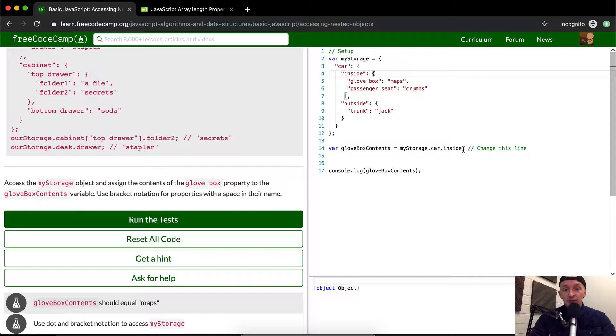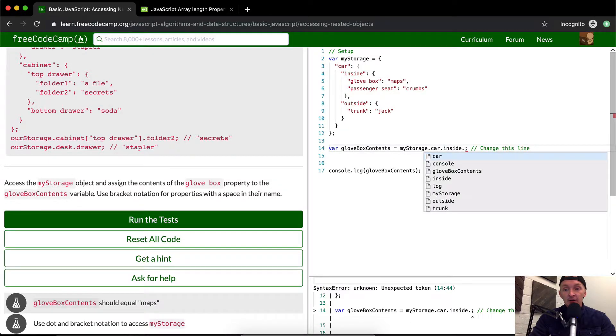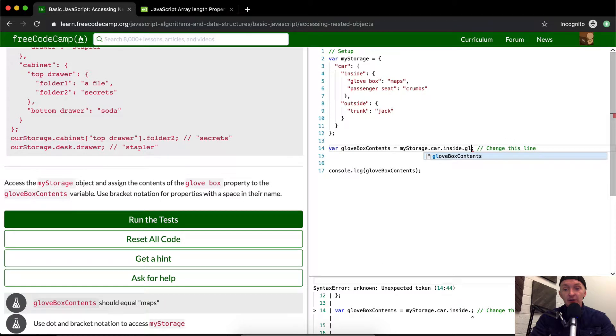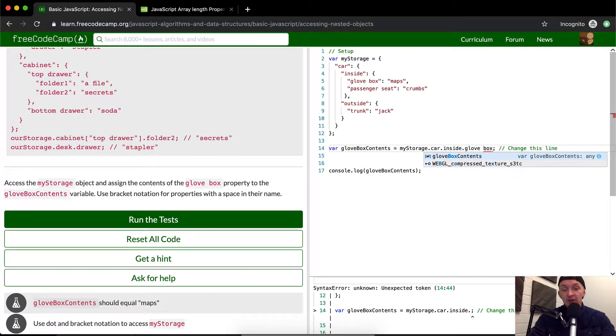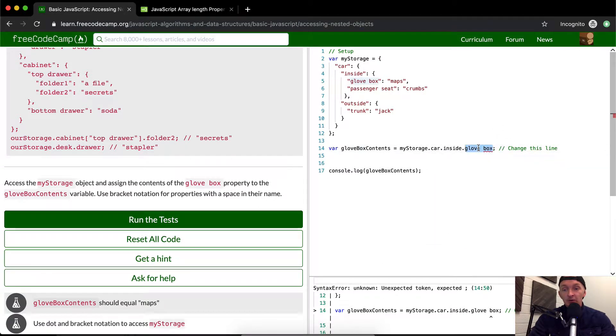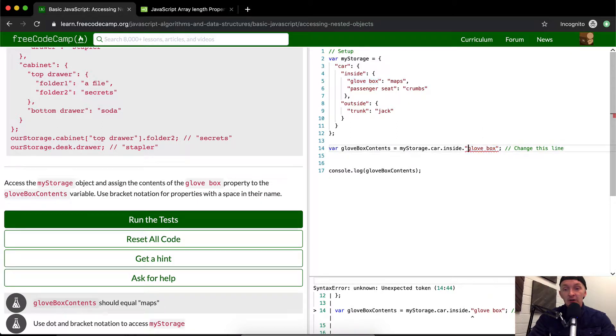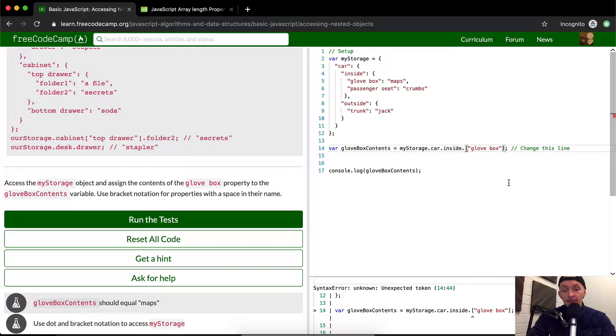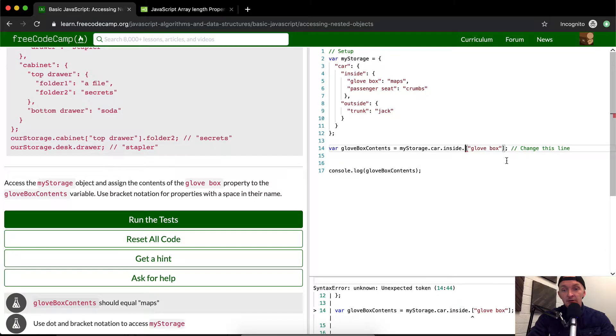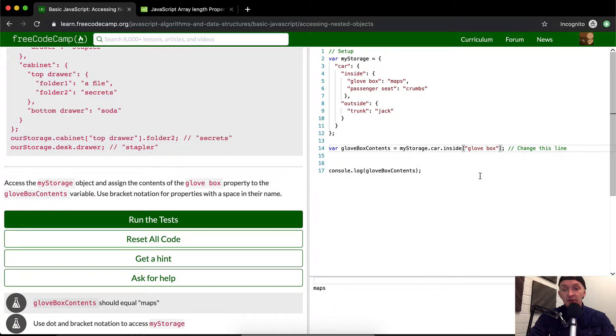We're going to write dot... well, here we can't write 'glove box' because this is going to cause syntax errors. Instead of using dot notation, we can use bracket notation. There's no period in bracket notation.